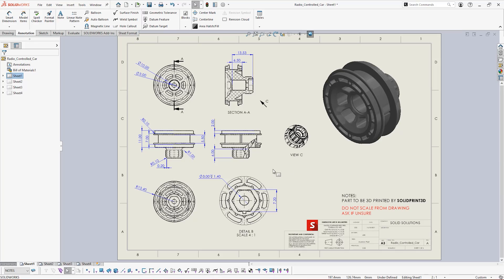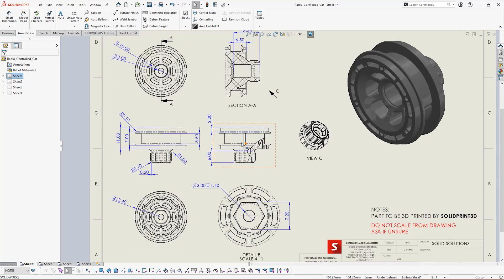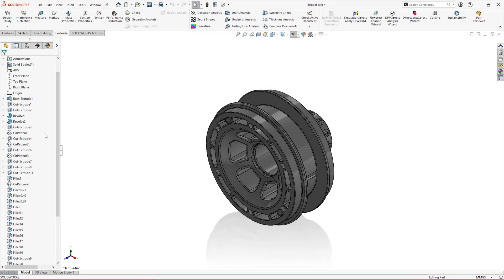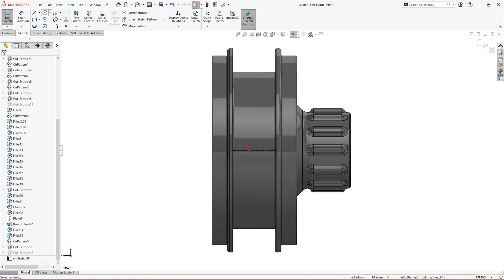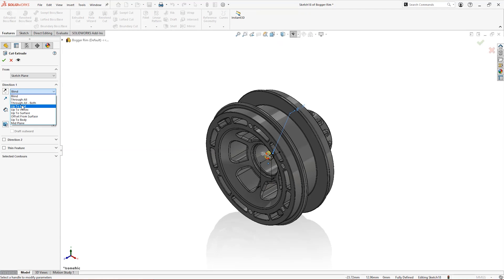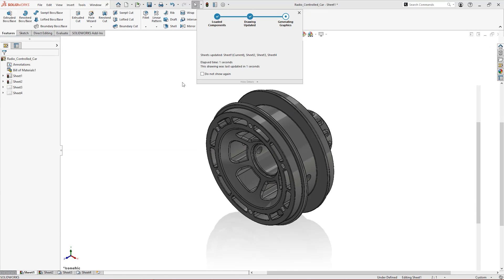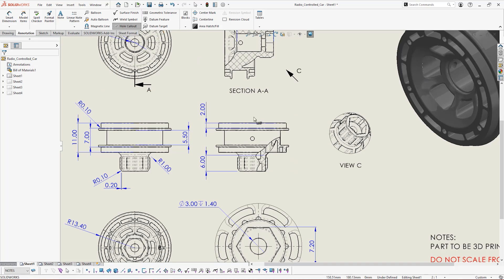Need to make a design change? No worries. SolidWorks automatically updates the drawing as you go, so you can save time without having to remake drawings each time the design changes.